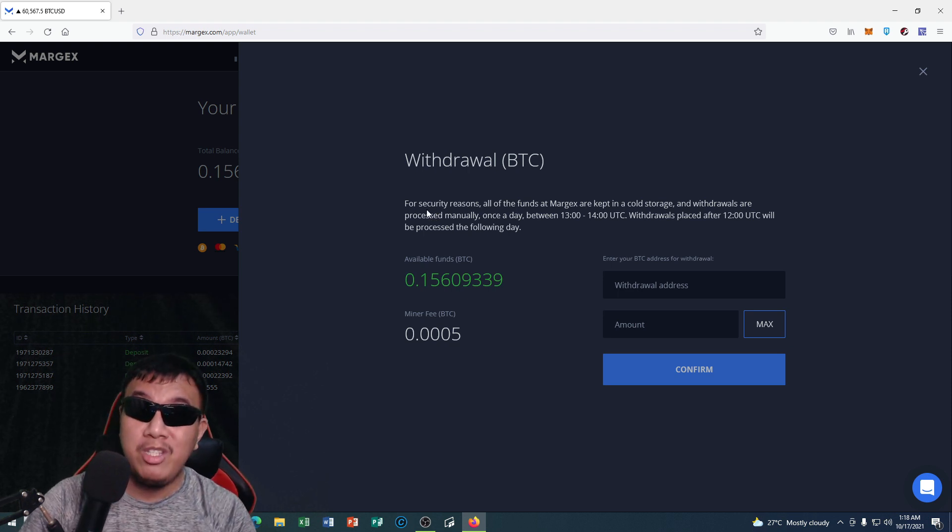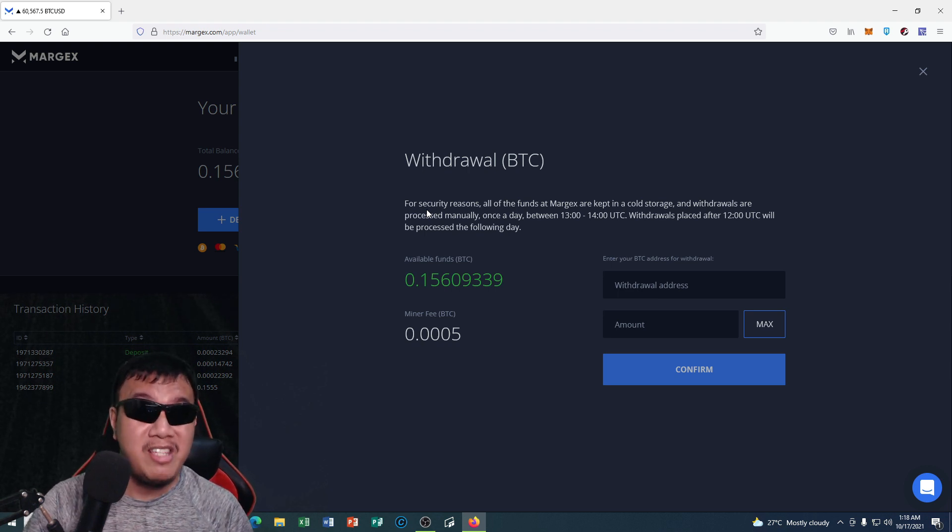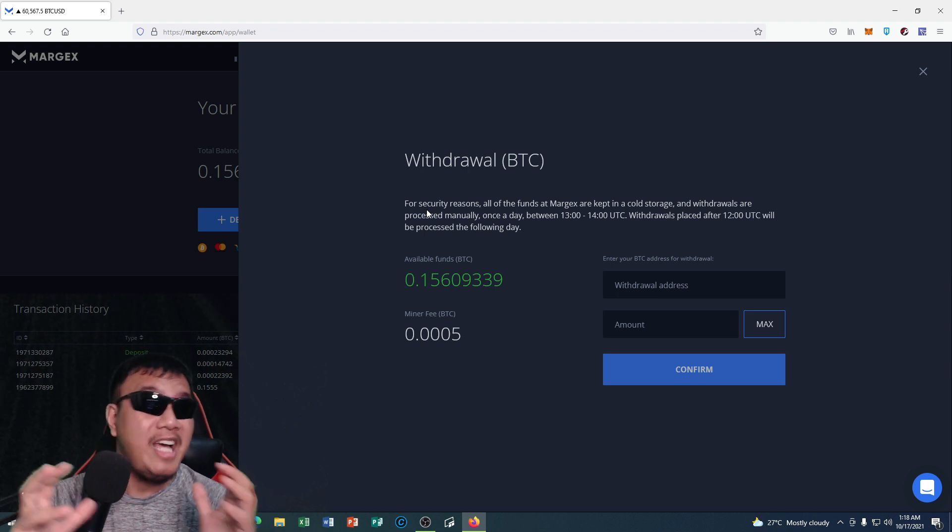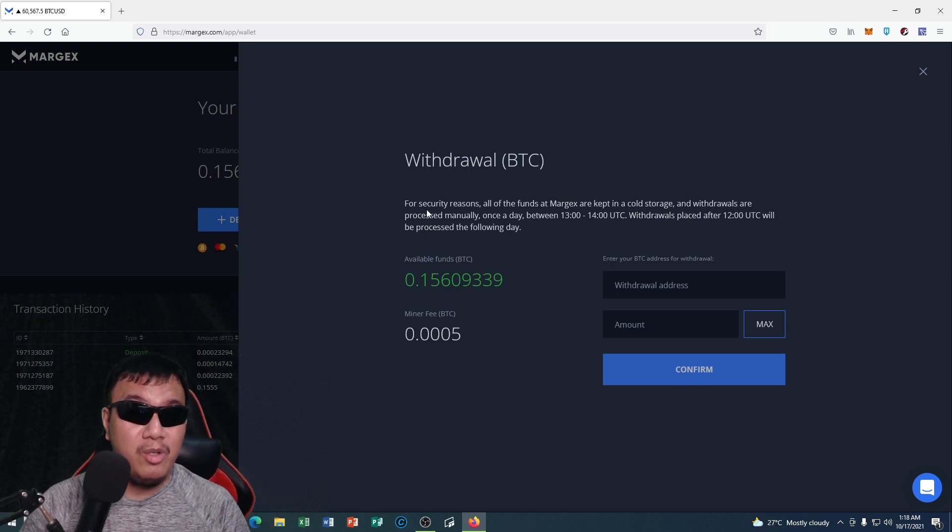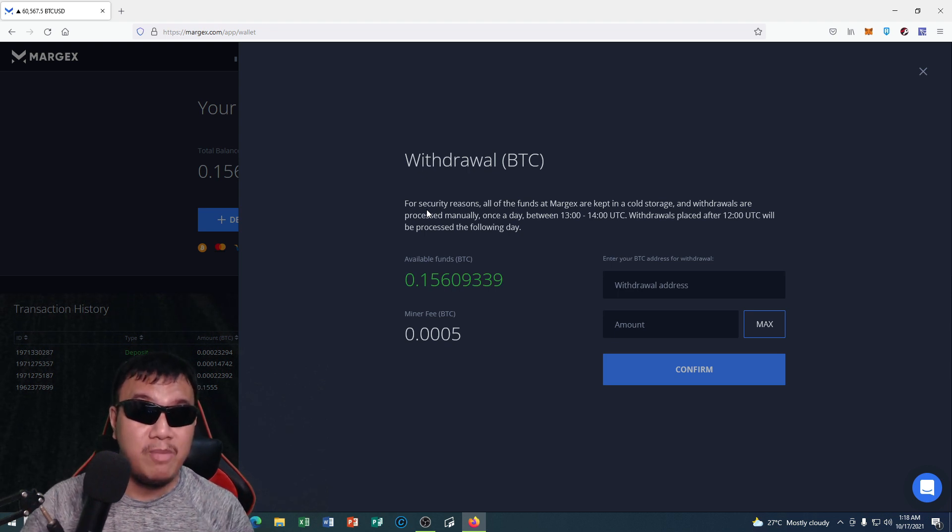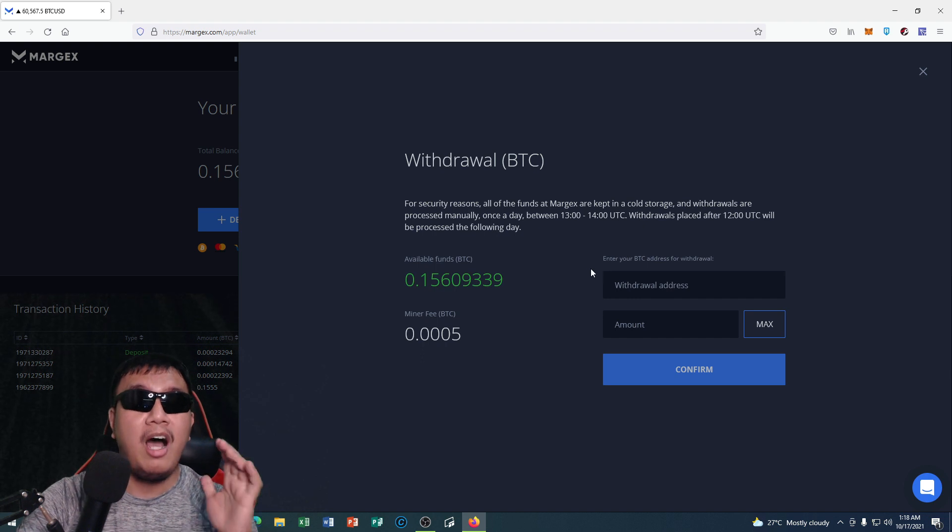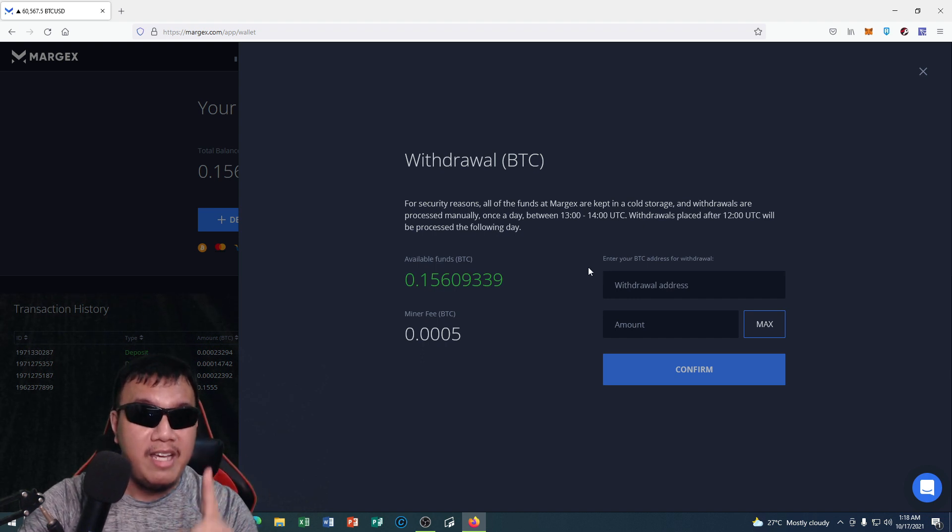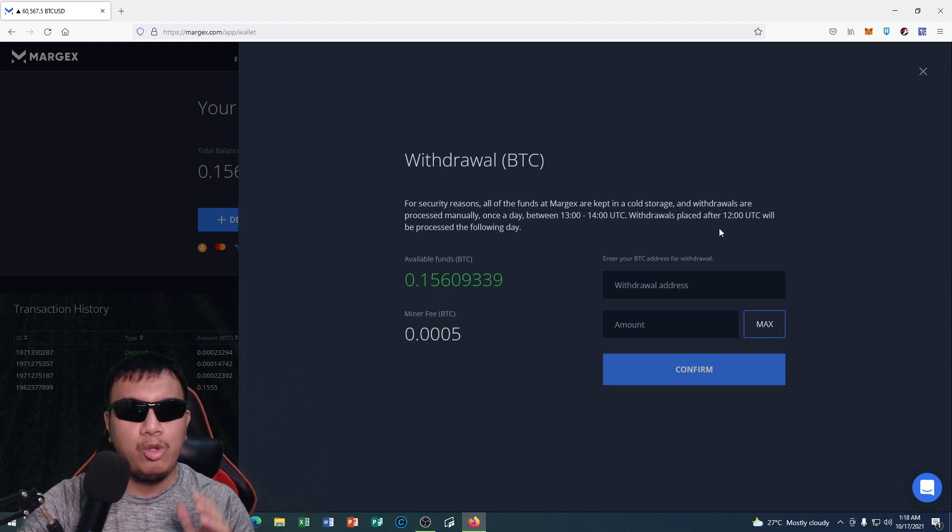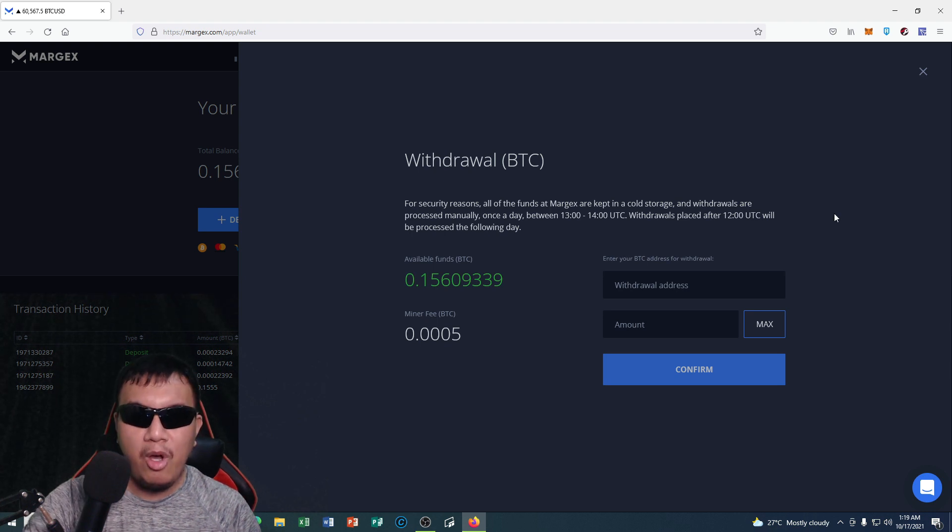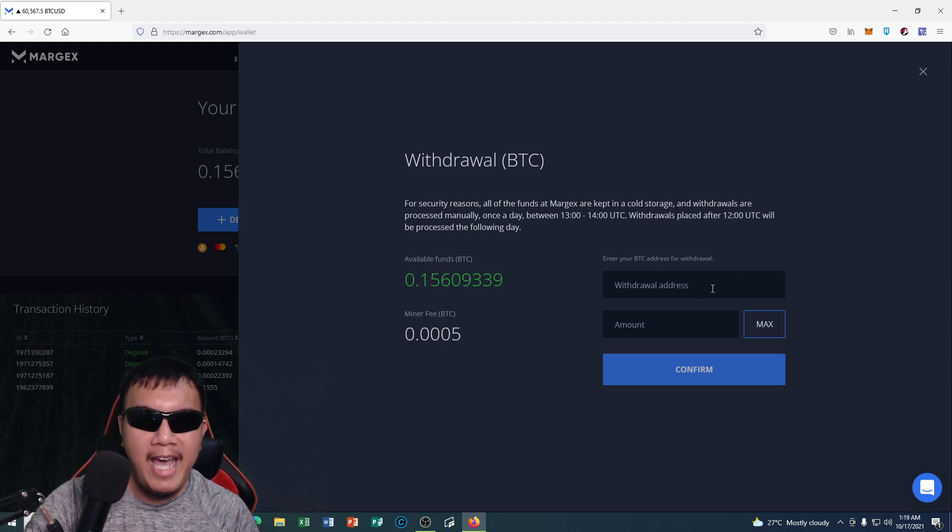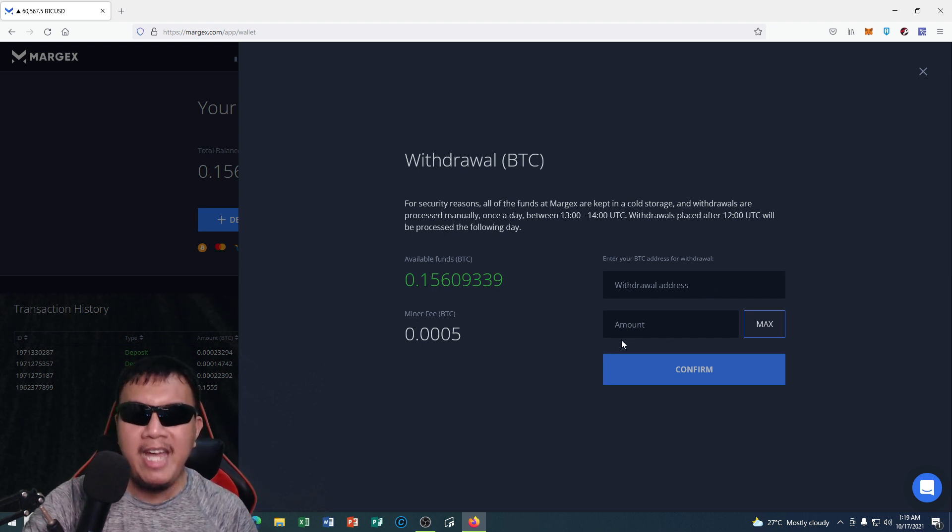Which is actually a good thing peeps. You know why? Because most of the exchanges that are being hacked nowadays, they have stored their funds in a hot wallet rather than in a cold wallet. So the good news is that we don't need to worry of our funds as cryptocurrency traders because they are kept in a cold storage. And withdrawals are processed on a manual basis once a day between 1300 to 1400 UTC. And withdrawals placed after 1200 UTC will be processed the following day. So all you have to do is enter your receiving address right here and the amount of Bitcoin that you want to withdraw, and take note of the miner fee as well. And then click confirm.